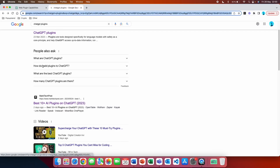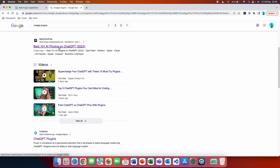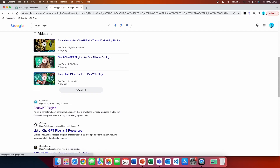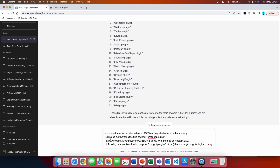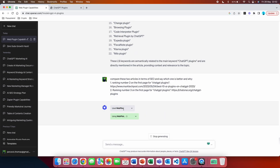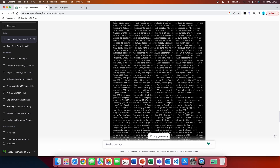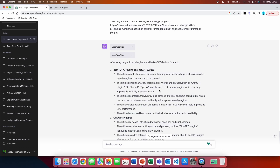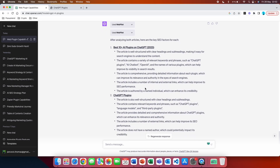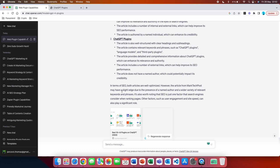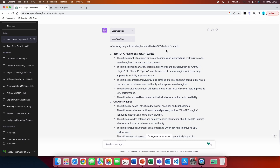Another prompt lets you compare two different articles. I took article number two and article number three from the first page of Google for 'ChatGPT plugins.' The prompt: 'Compare these two articles in terms of SEO and say which one is better and why' — then provide both links labeled as ranking number two and ranking number three. WebPilot ran twice, once for each page. We got a very advanced SEO comparison of both articles, including a summary of which one is better.